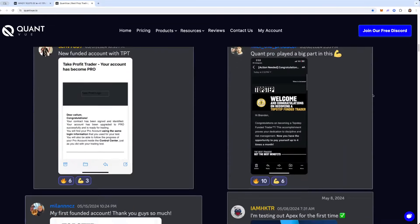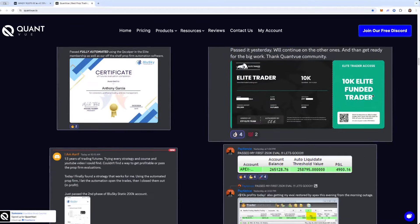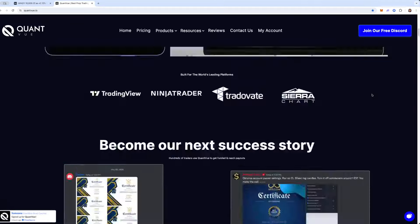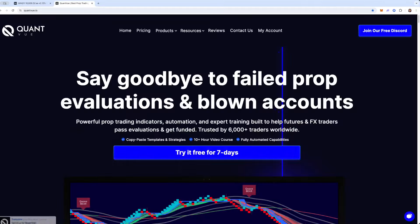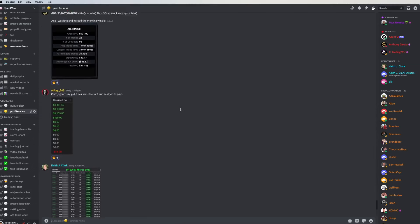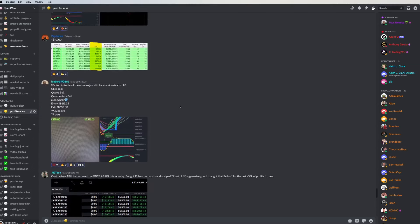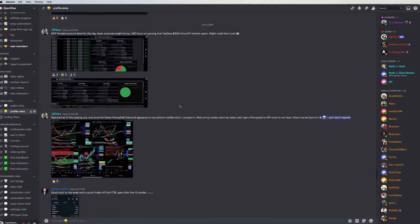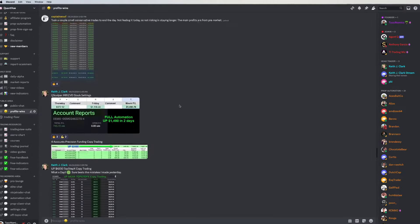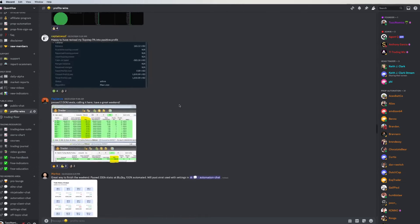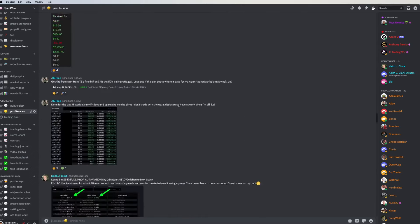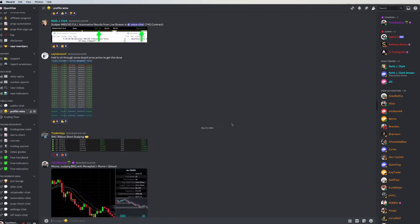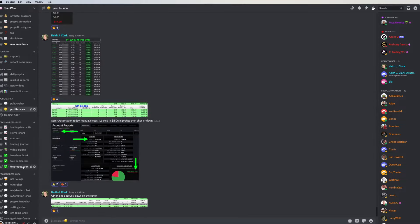I mean, we have dozens and dozens of success stories, guys passing challenges every single day. So some very cool stuff. As you can see, guys in here posting wins every single day. My favorite channel of the entire community, crazy amount of wins here posted daily from our members using our tools, our systems, our strategies, just a bustling trading community.